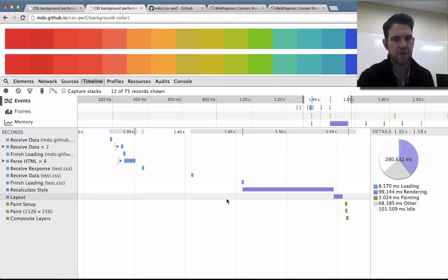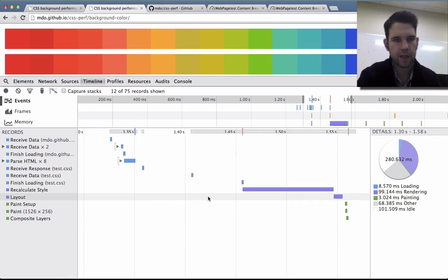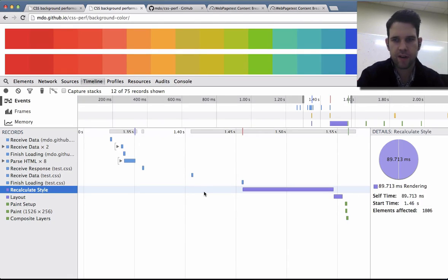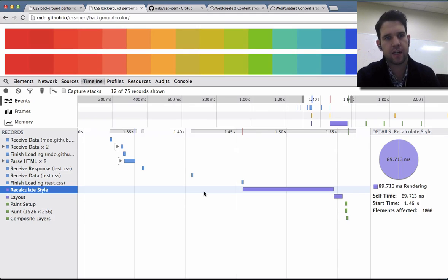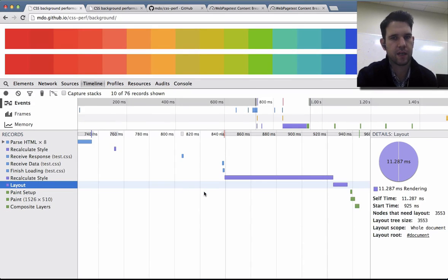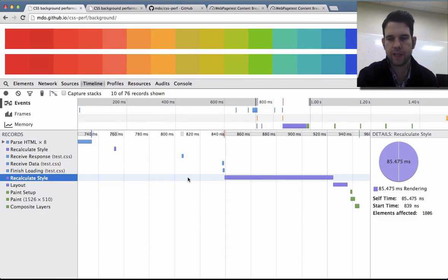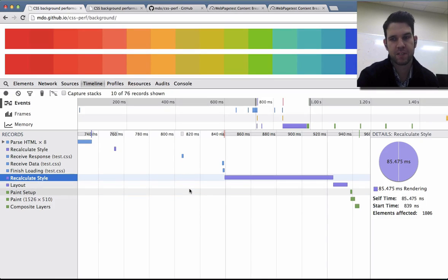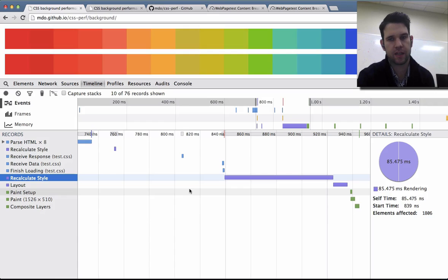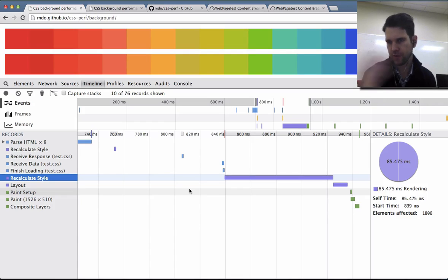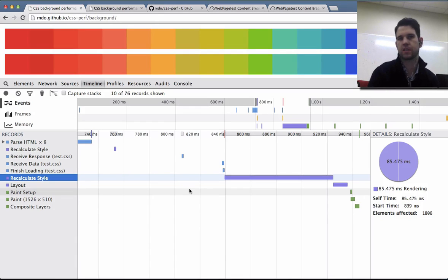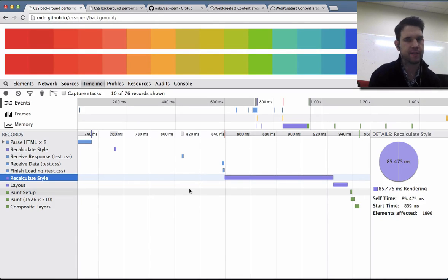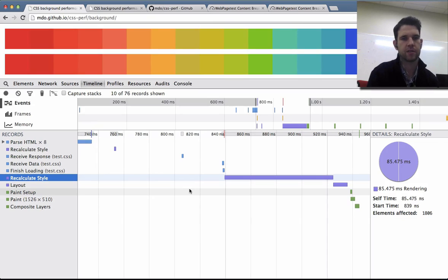Layout shouldn't be changing, because there's no difference in how these two pages are laid out. Recalc style, in this case, is 89 milliseconds. Over here, recalc style is 85 milliseconds. So not a significant difference in that specific thing. Recalc style is just identifying basically what the computed style of every visible element on the page is.